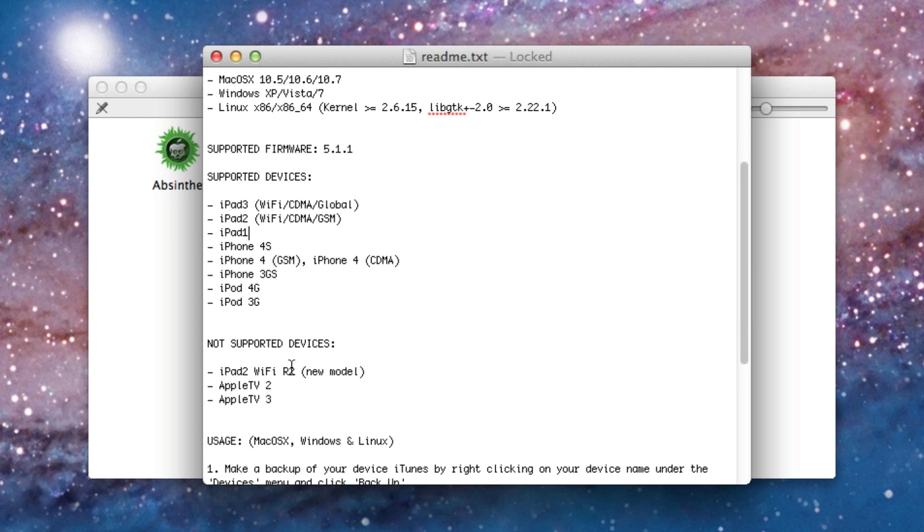And then not supported devices. The new iPad 2, the revision 2 which is the new model of the iPad 2 is not supported. The Wi-Fi one. And the Apple TV 2 version 2 isn't supported.